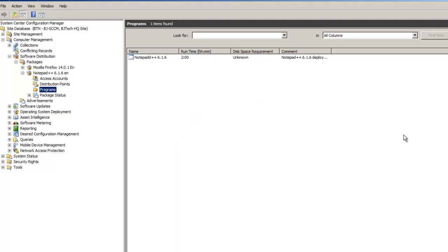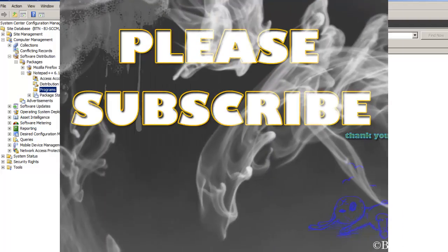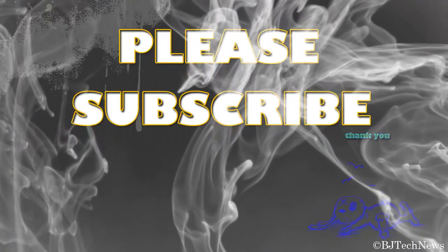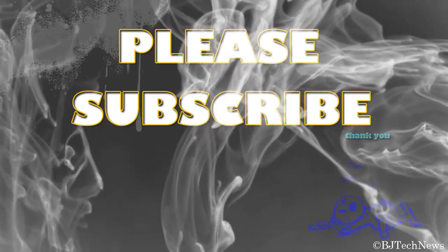Hopefully you guys enjoyed this video. Please leave comments below the video, and at the very top there's a subscribe button — please subscribe to my channel to get the latest reviews and tips on software and hardware. If you enjoyed the video, give me a thumbs up. Catch you guys later. Thank you. Subscribe.